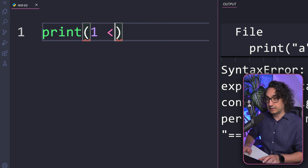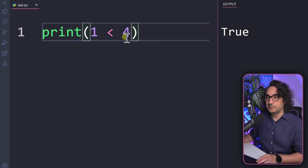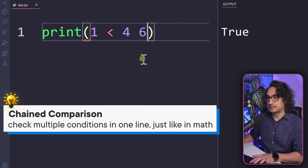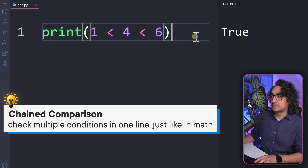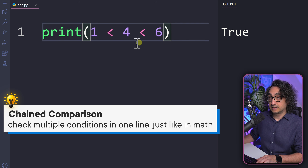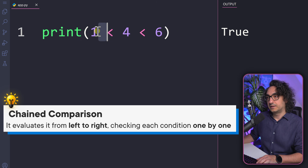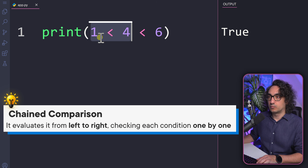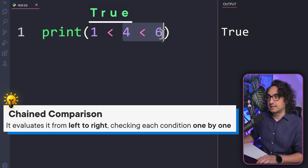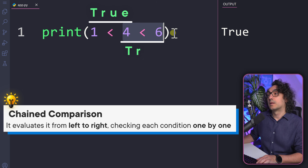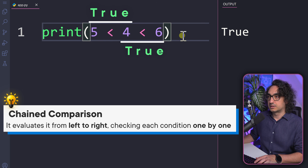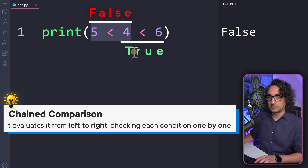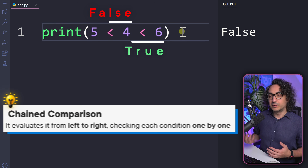There is something cool in Python called chain comparison. So far we compared two values. Now we can make a chain by adding a third value — for example, 1 < 4 < 6. Execute it and you get true. Python executes the chain from left to right: first it checks 'is one less than four?' — true; then 'is four less than six?' — true. Since everything is true, the result is true. If you change a value so one part is false, the result becomes false — you need everything to be true.